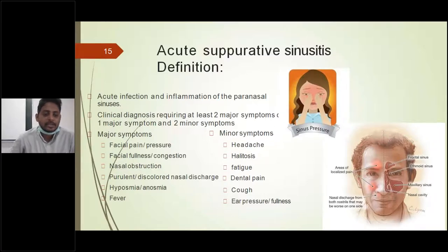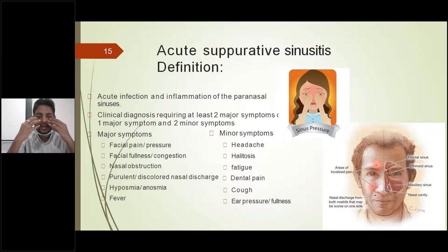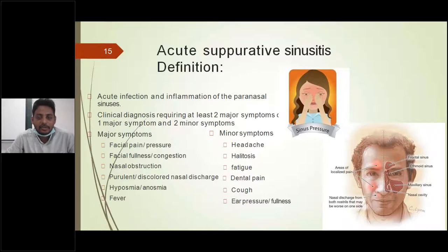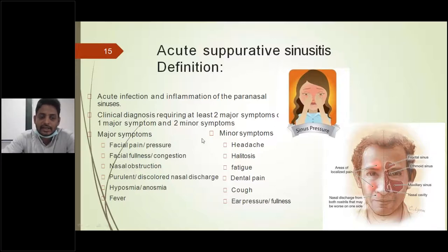Major symptoms include facial pain or pressure, facial puffiness and congestion — with erythema over the cheeks or forehead region, swelling of the eyelids or facial fullness, redness around the cheeks, forehead, and eyelid region — along with pain and pressure. Also nasal obstruction, fever, hyposmia or anosmia (hyposmia means decreased sensation of smell; anosmia means complete absence of smell), and purulent or discolored nasal discharge which may be yellowish or greenish in color. These all are categorized as major symptoms. If you have any two major symptoms, you can clinically suspect acute suppurative or acute bacterial sinusitis.